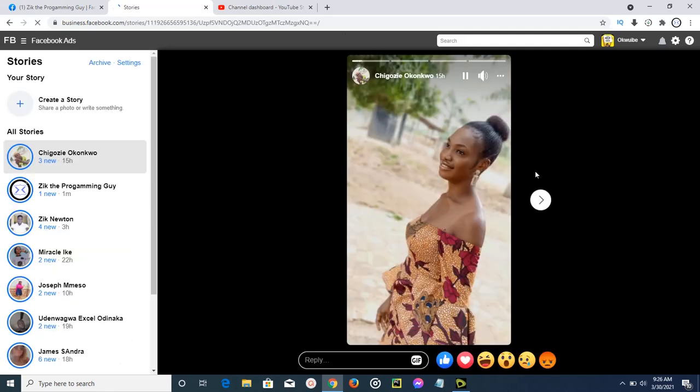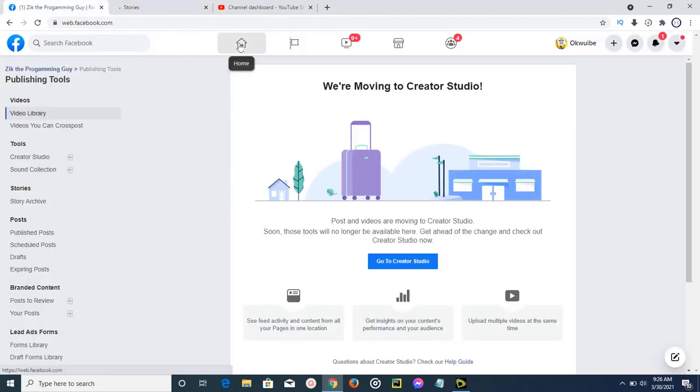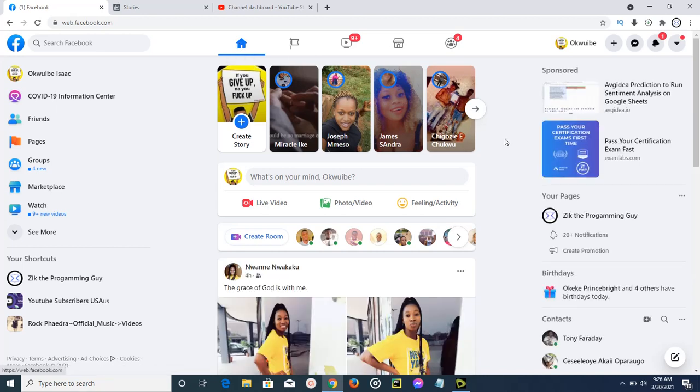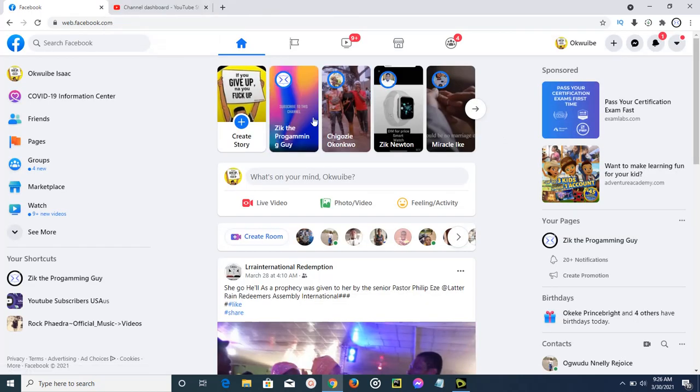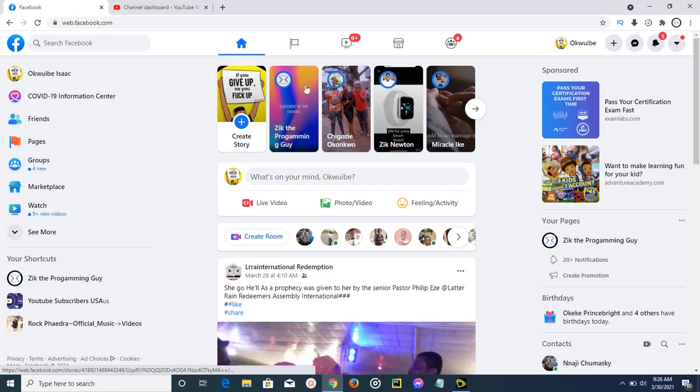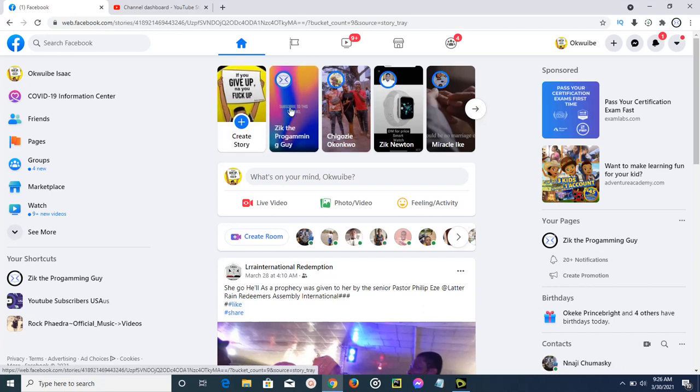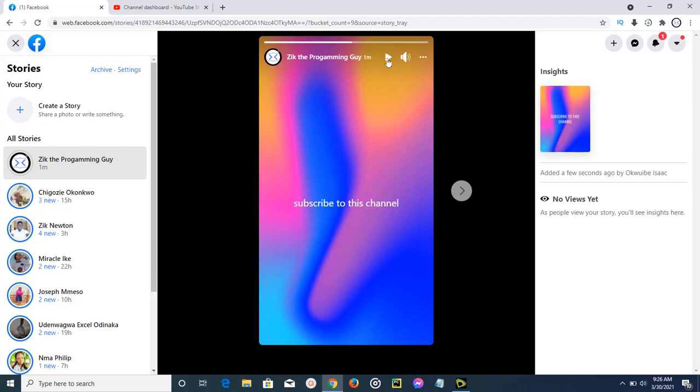I think I should just go to my main Facebook page. Let me refresh this page and see if it will appear here. Okay, here it is. You're going to find it at your home page of your Facebook account. So here's it: subscribe to this channel. This is how to post a story on your Facebook page easily.